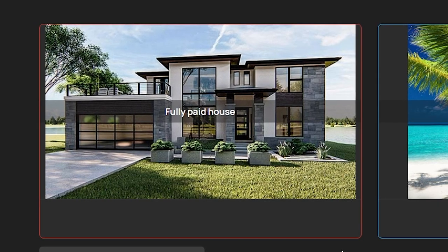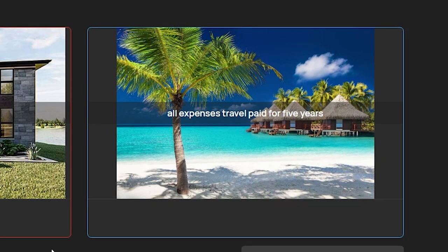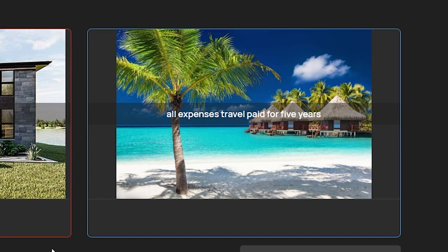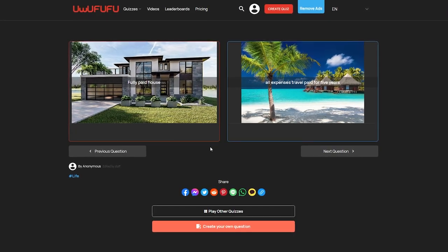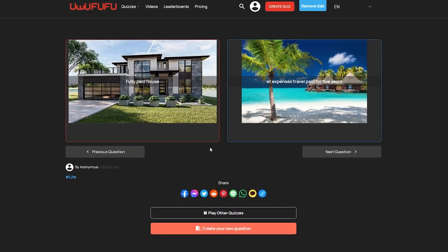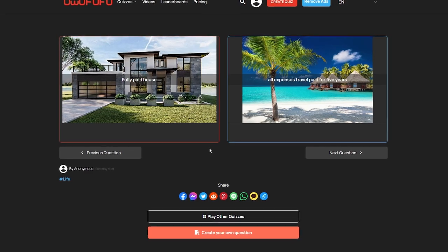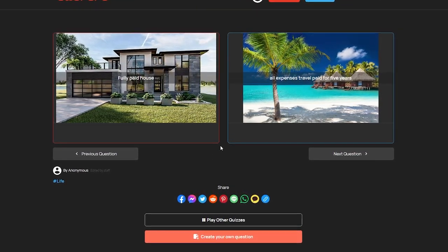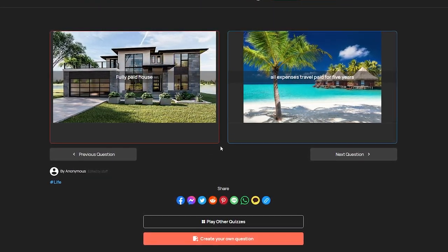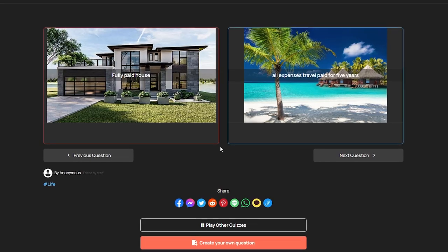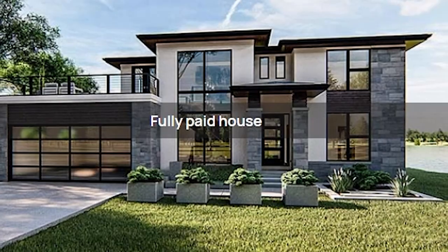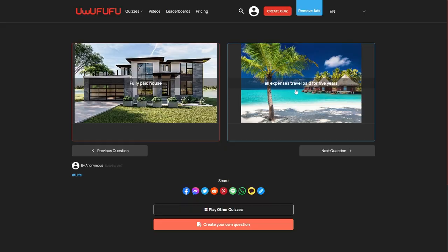A fully paid house versus all expenses travel paid for five years. If you're not picking the first one, then you have no idea how to handle life. Yo, a fully paid out house would be amazing. You know how much a house costs? Yeah, you could travel the world all expenses paid, but it's just five years. Yo, those years will fly right on by.